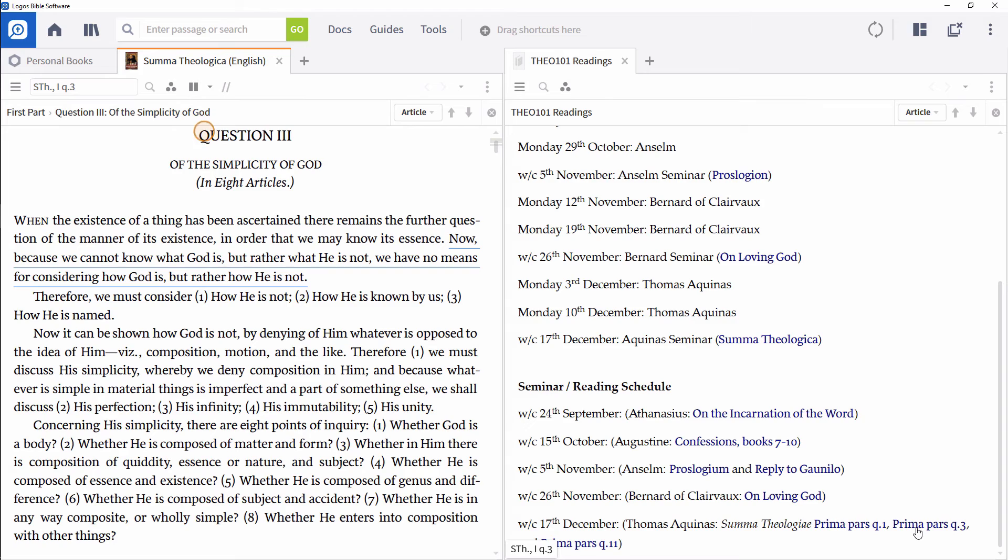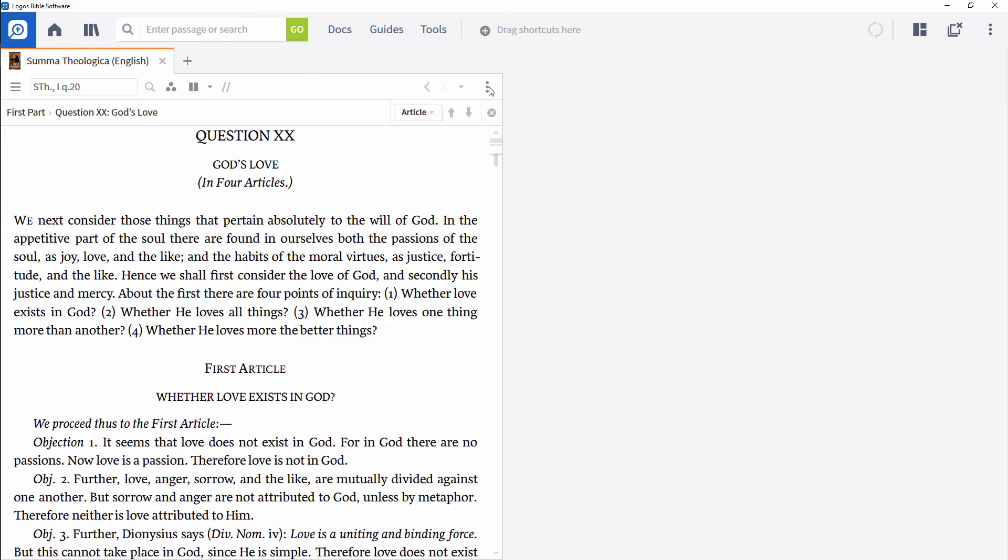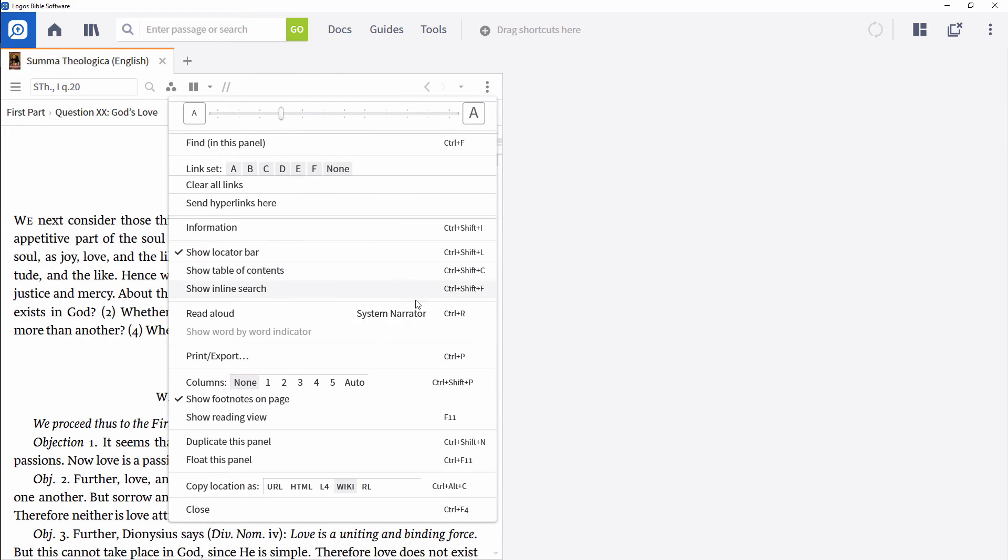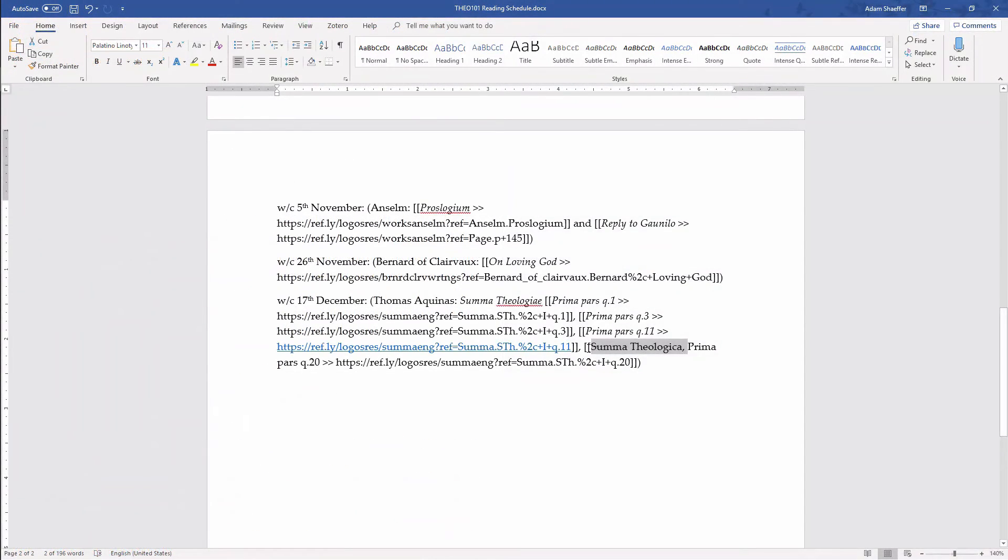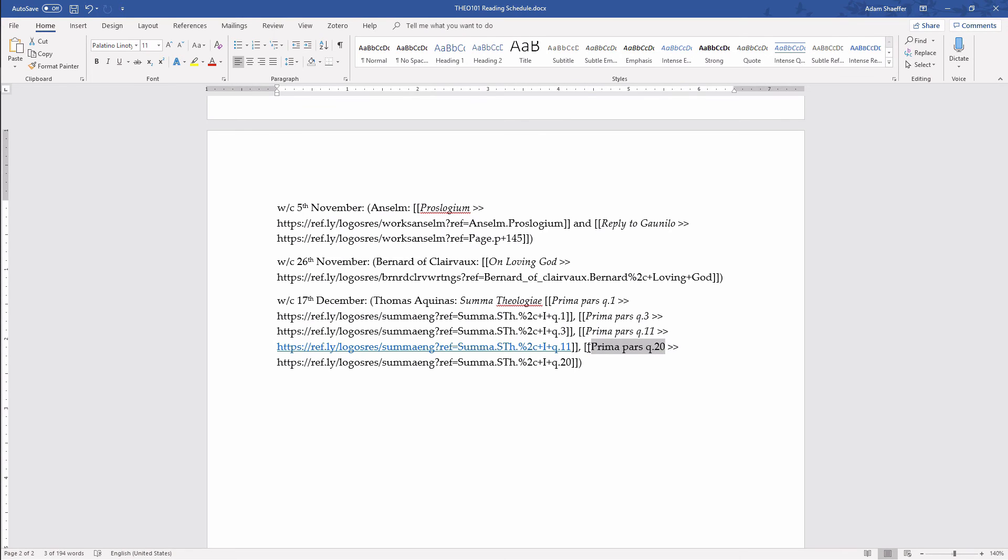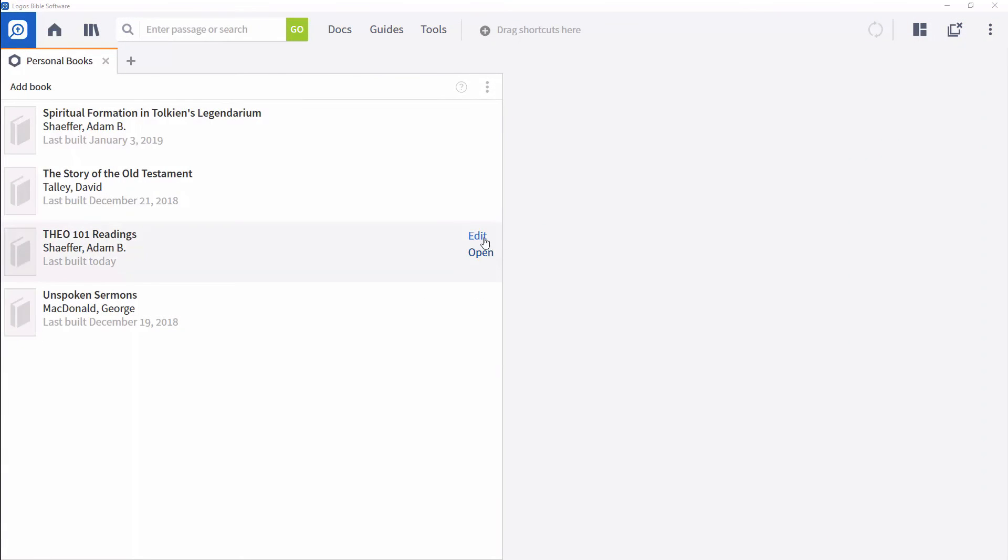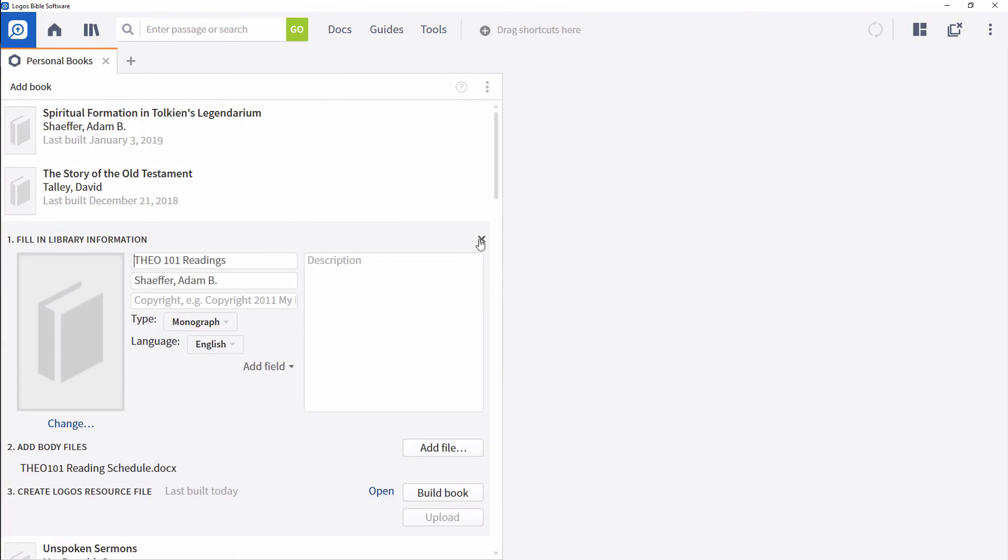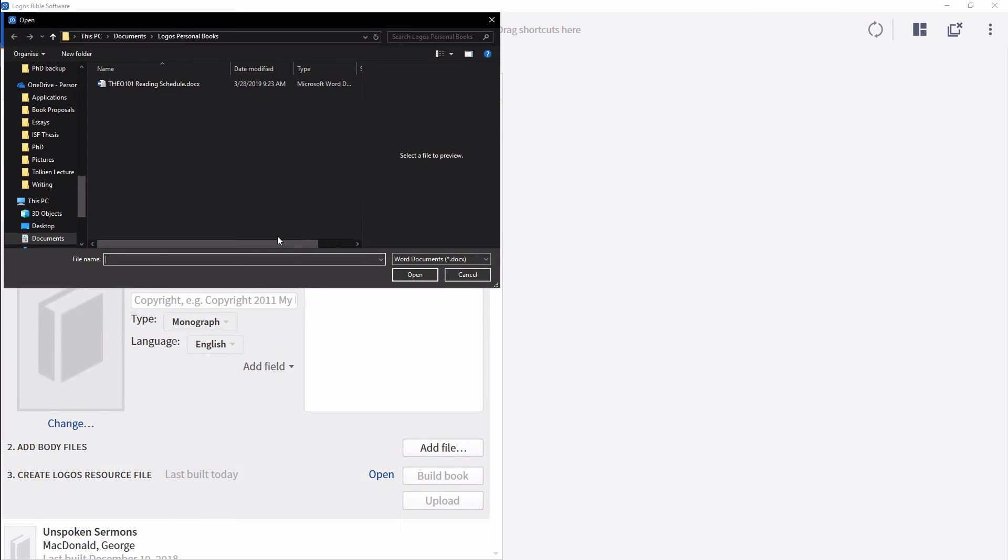If you notice errors you want to correct or want to adjust things for the next time you offer the class, make the relevant changes to your docx file and save it. Then go back to your personal book in the Personal Books tool and click Edit. Right click your file and select Delete. Then repeat the process of adding the file and building the resource.